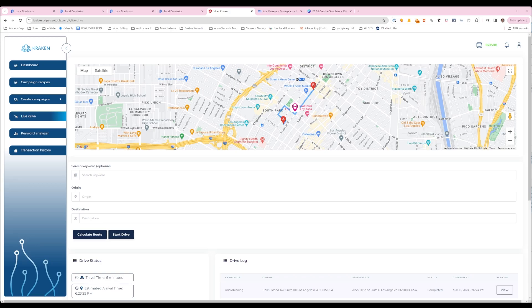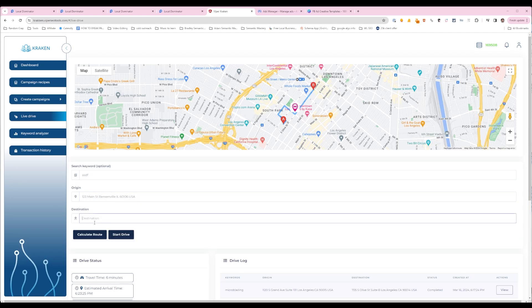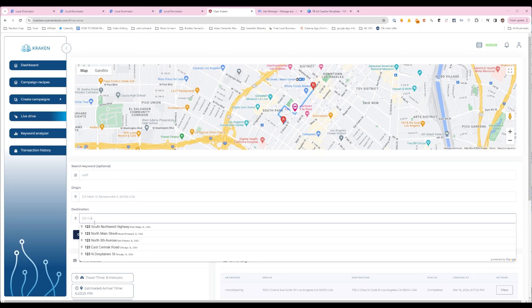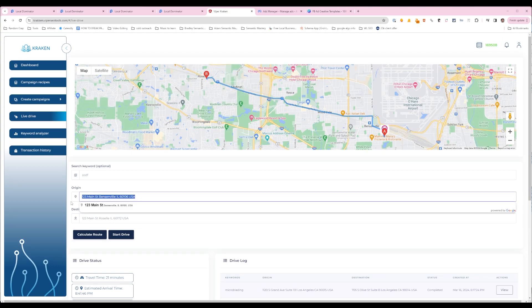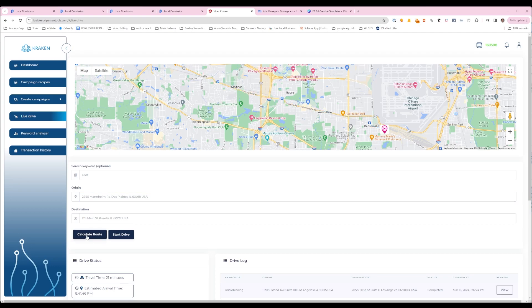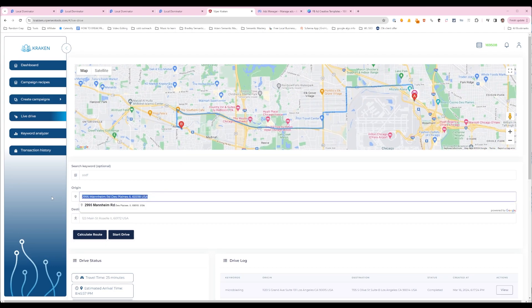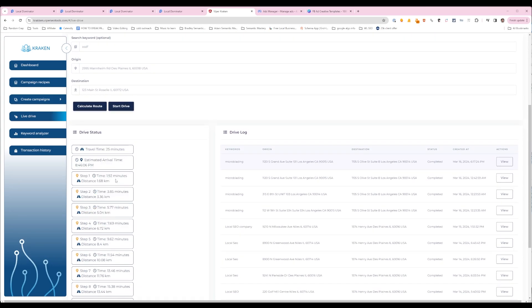In this video I'm going to show you the results of using the new live driving directions functionality in Kraken. It's super simple to use — you put in a keyword, put in your origin, choose a destination. You can search by business name, like Dunkin' Donuts, or just put in the address. Then you calculate the route, hit Start Drive, and it'll drive all the way to your destination in real time.